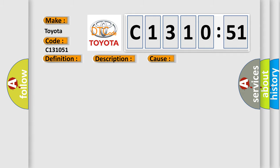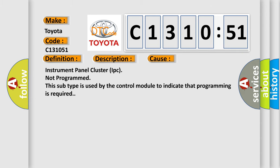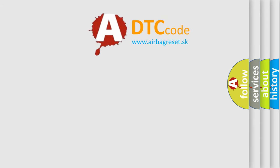This diagnostic error occurs most often in these cases: Instrument Panel Cluster (IPC) not programmed. This subtype is used by the control module to indicate that programming is required.